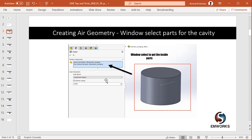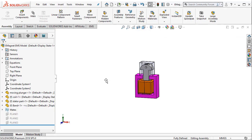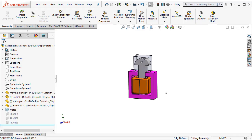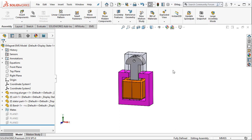It's because the magnetic field and the electric field are also propagated through the air and hence it's important to create an air geometry to capture these fields. Let me now show you how to create an air geometry for this assembly.